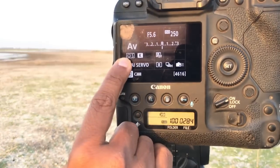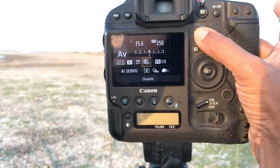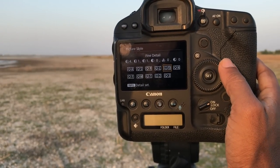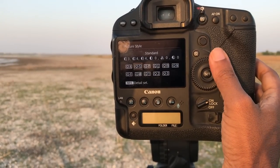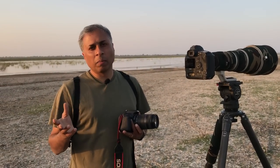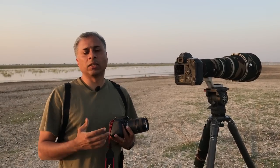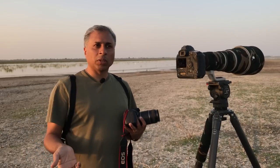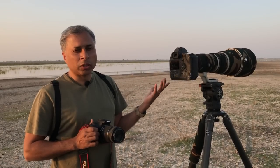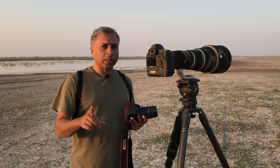The sixth setting is picture style. If I go into that, you have auto mode, standard, portrait, landscape, fine detail, neutral, and several other settings. The picture style adjusts the camera's internal contrast, vibrance, saturation, brightness, and color tone. This parameter is not applicable to RAW shooting — it's important mainly if you're shooting in JPEG mode, so make sure you have the correct setting.